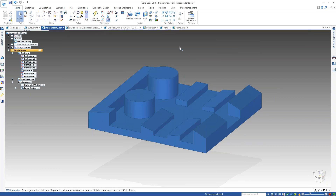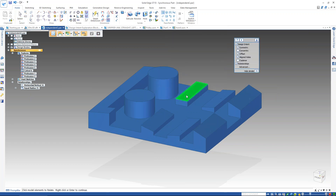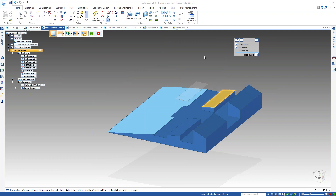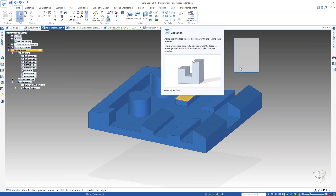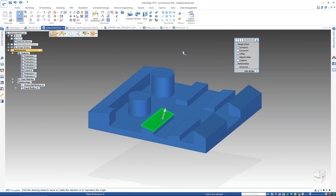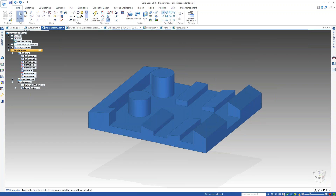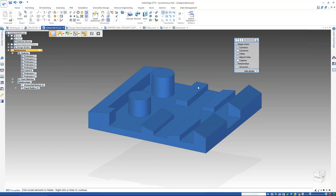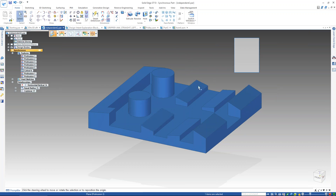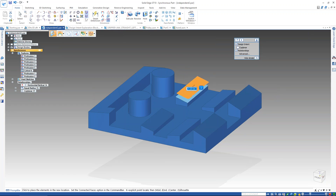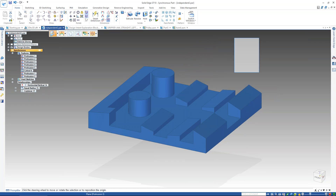To show a couple more face relationships: for coplanar, I want to make one face coplanar with another. Just keep in mind your order of operations here. You always have full control over the design intent — if I turn off coplanar it lets me change one independently. With the steering wheel, I can start modifying these faces, and that design intent will always be recognized as needed.